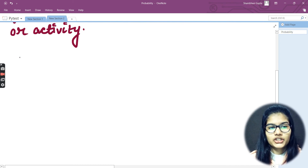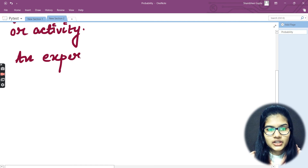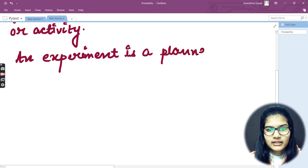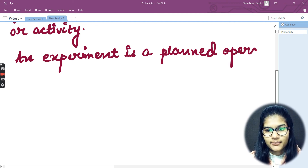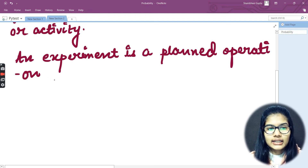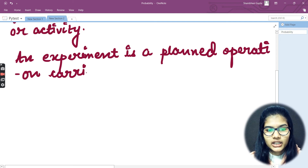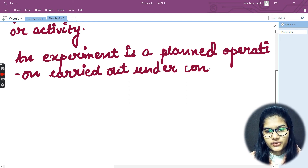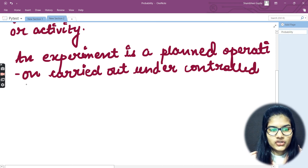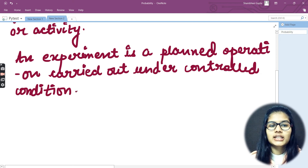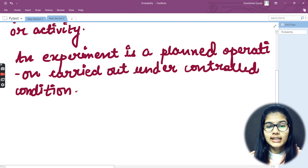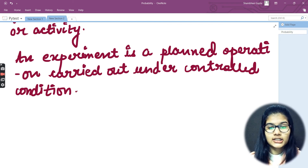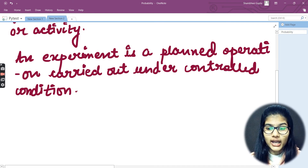Now, what is an experiment? An experiment is a planned operation carried out under controlled conditions. That is what we actually mean by an experiment.